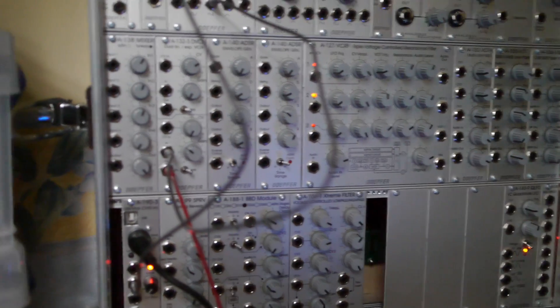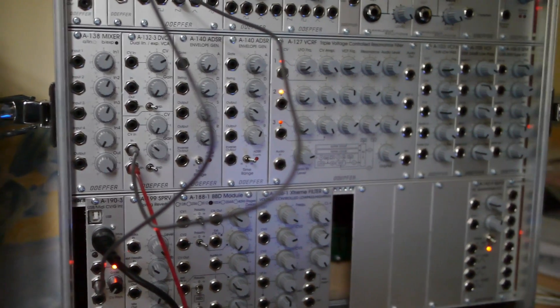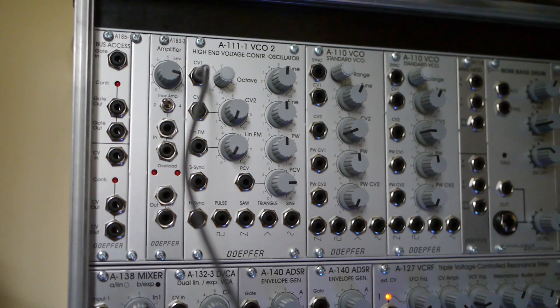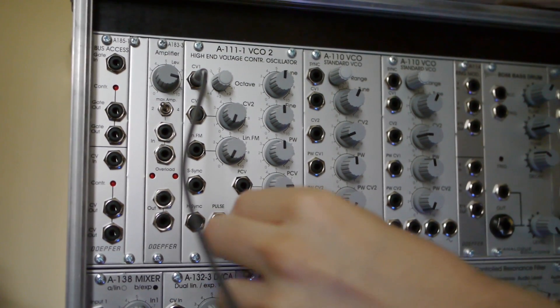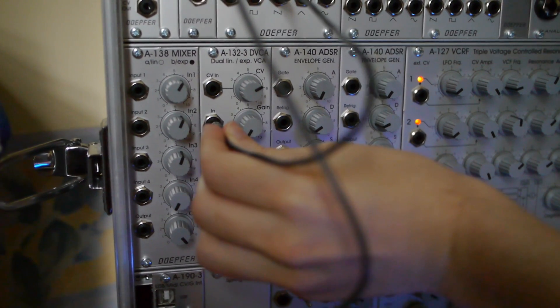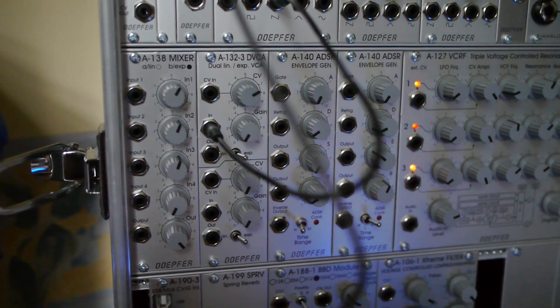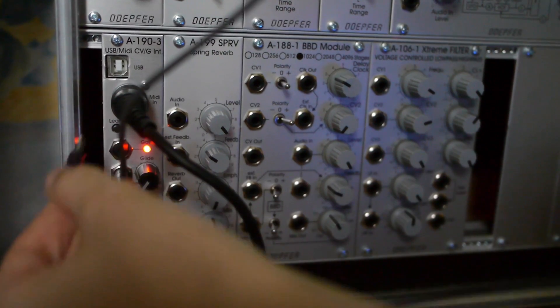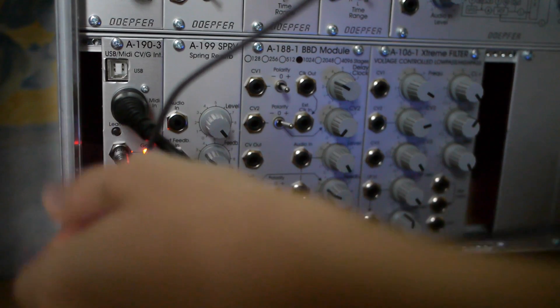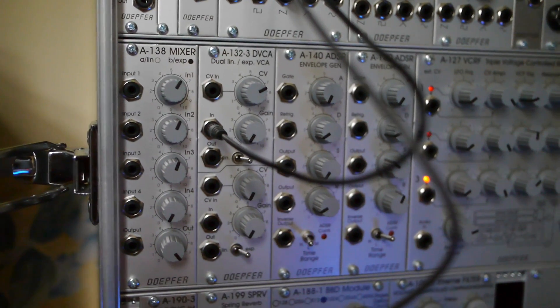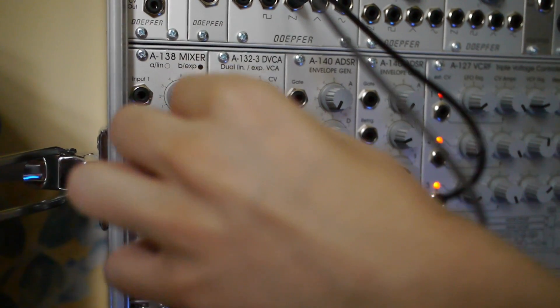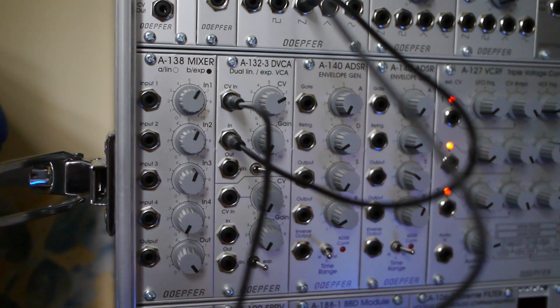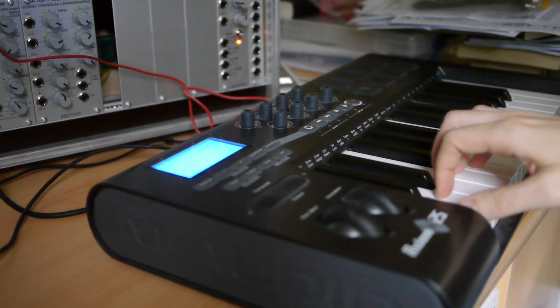The gate tells the synthesizer when the keyboard has started and stopped playing. By plugging one of the oscillator's waveform outputs into an attenuator's audio input, and the keyboard's converter's gate output into the attenuator's control voltage input, pressing down a key on the keyboard makes the oscillator's waveform audible, and letting go of the key makes it quiet again.